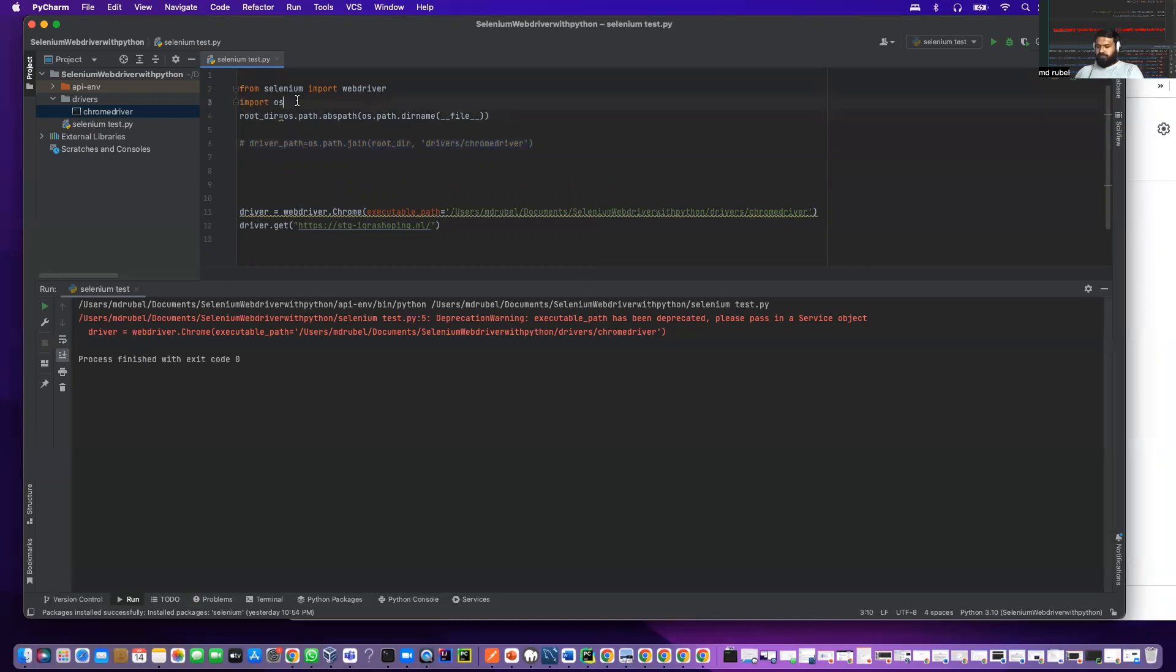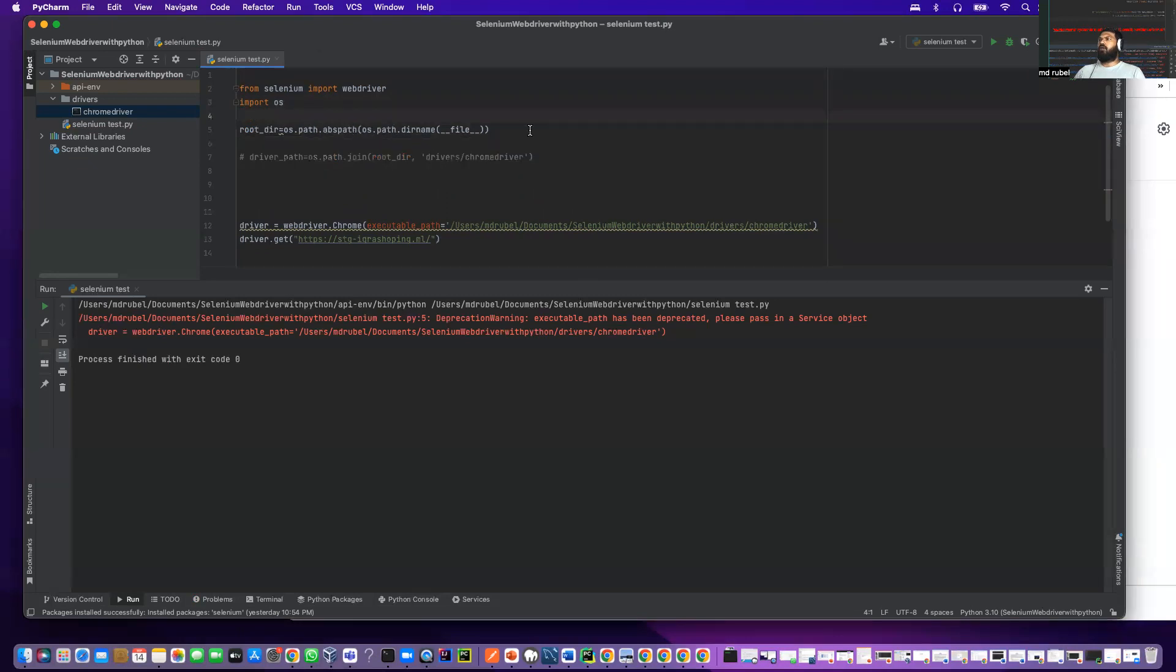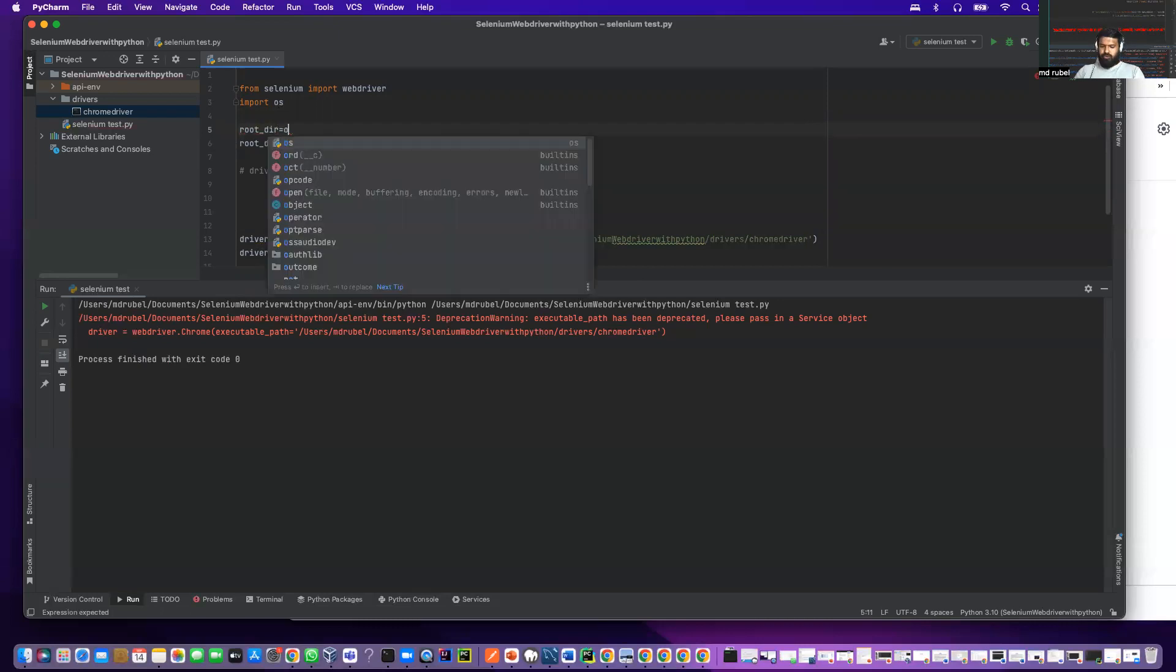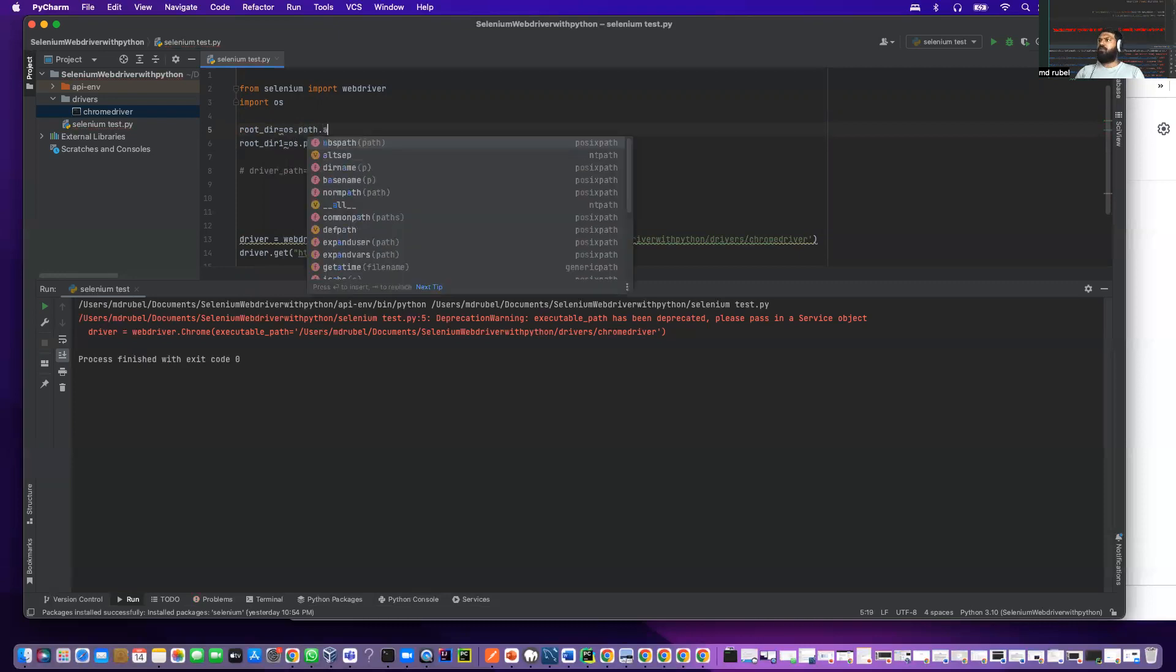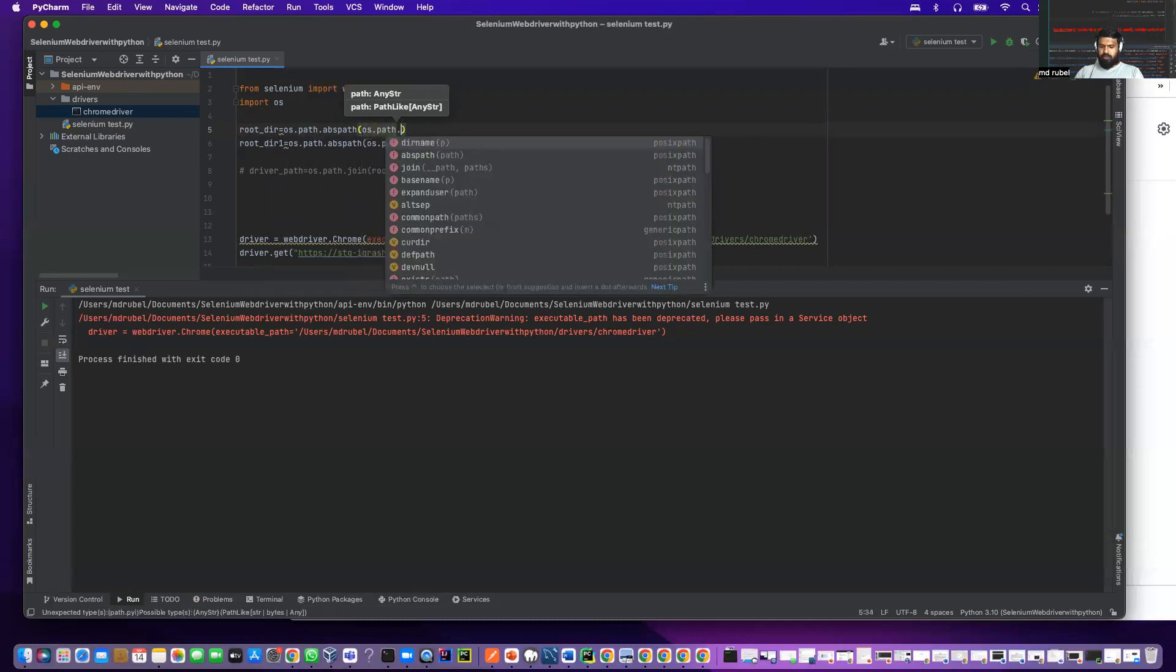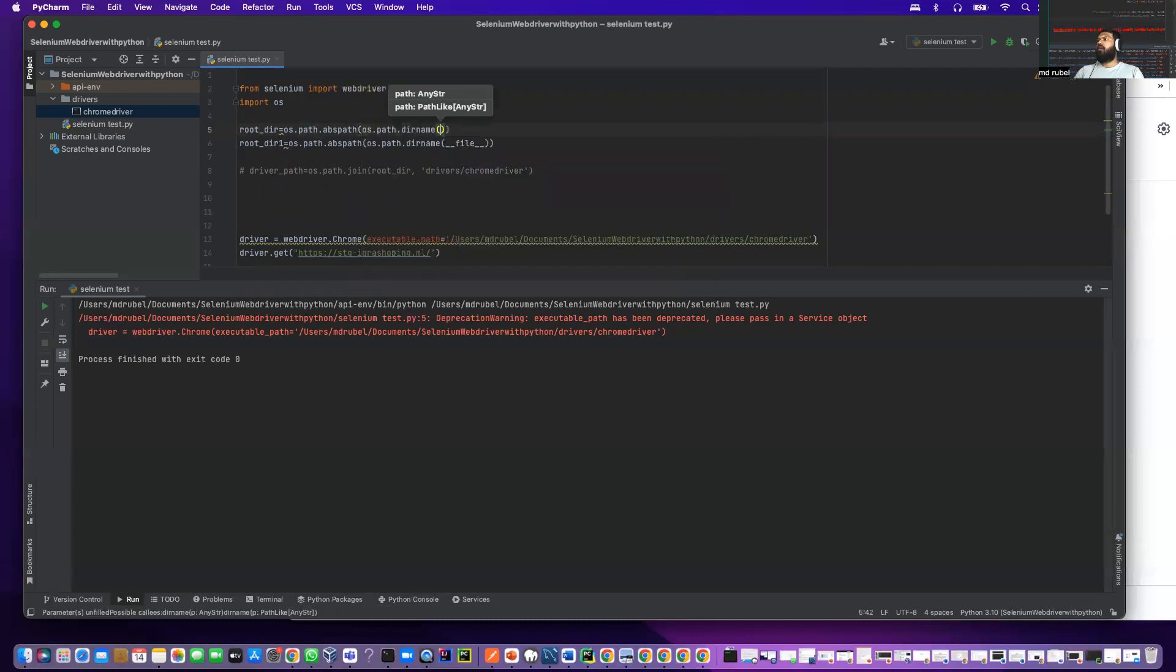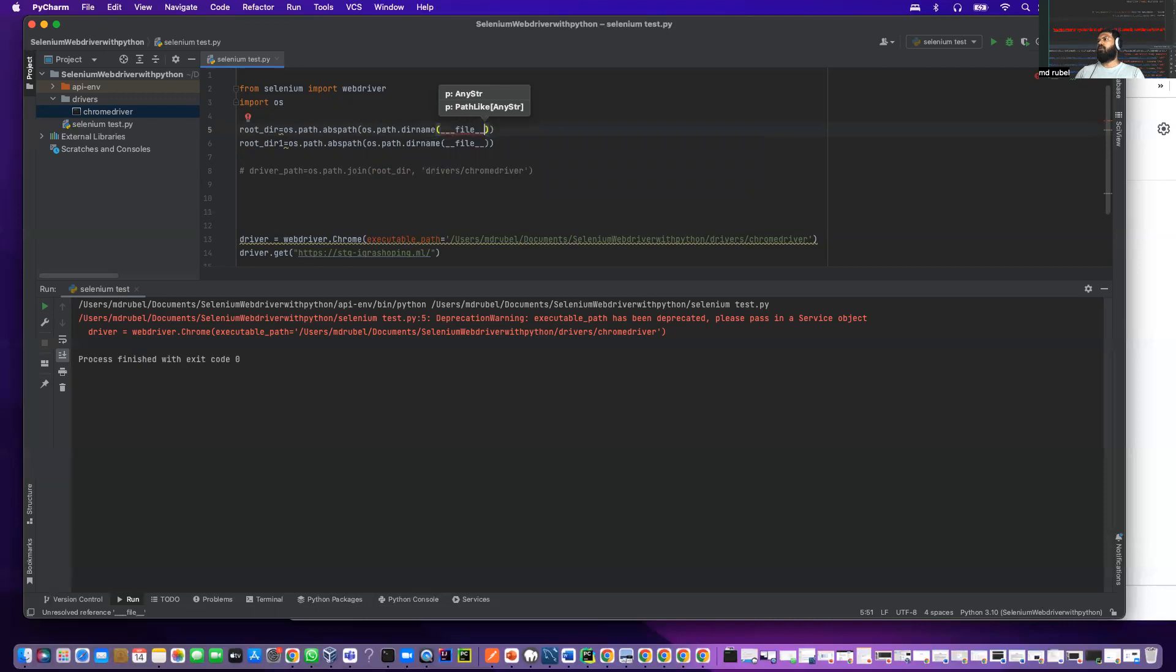You see the root directory. Let me do it again here. I say root_dir equals os.path.abspath, then I have to provide os.path again, dot dirname, and then underscore underscore file underscore underscore.